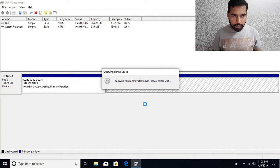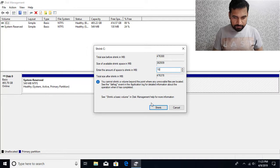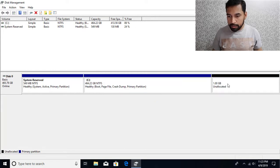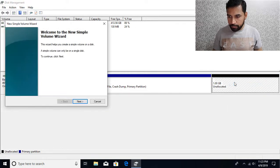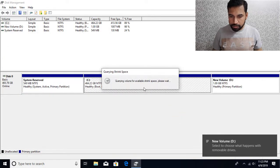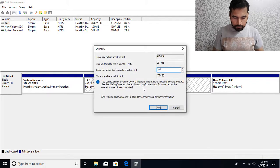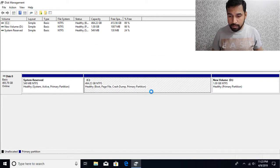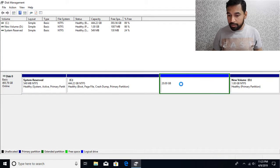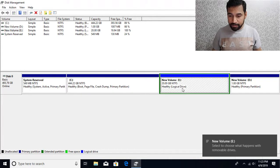In this case I have two primary partitions. I'm going to shrink it — shrink the volume by 1 gigabyte. And then further I create a volume and then shrink another 20 gigs. Now you can see that if I create a simple volume, by default it's going to create an extended partition, and inside that extended partition what you are having is the logical partition.